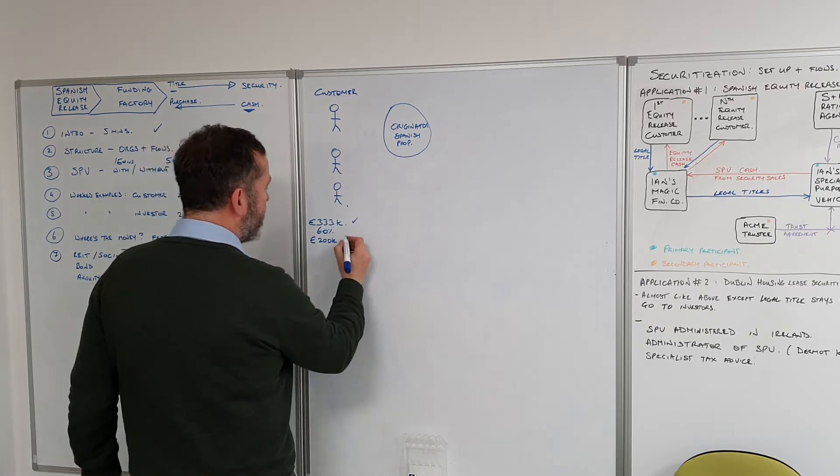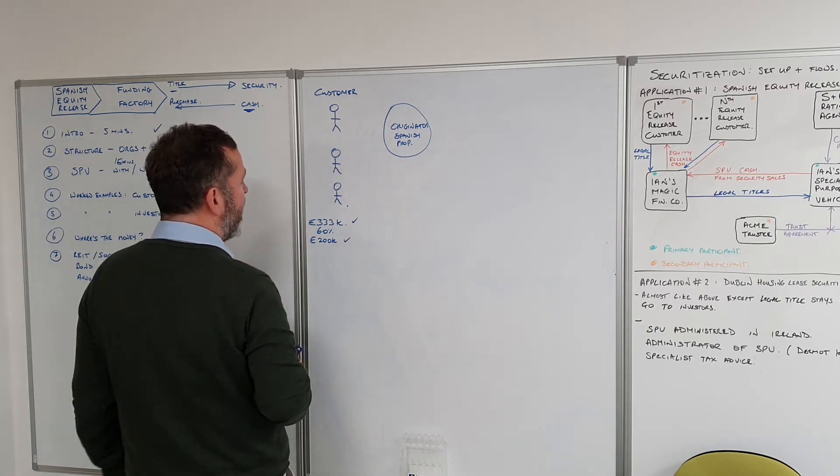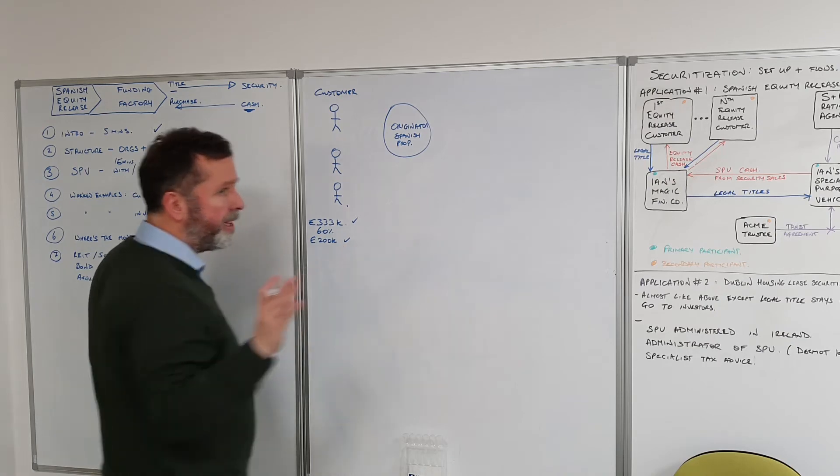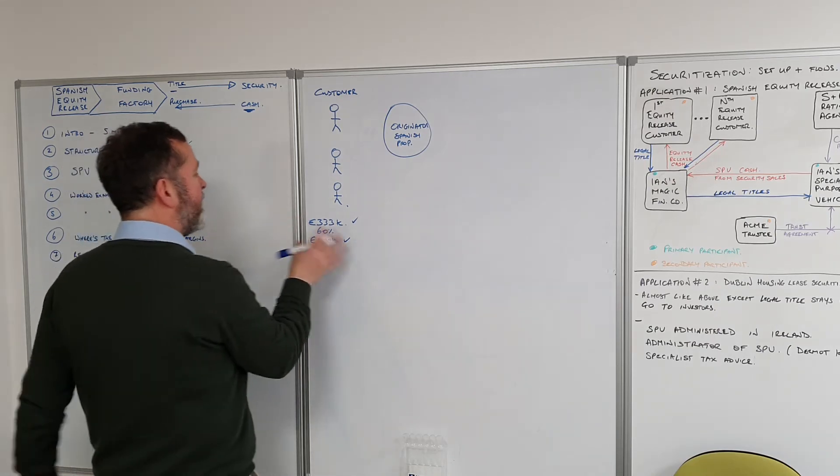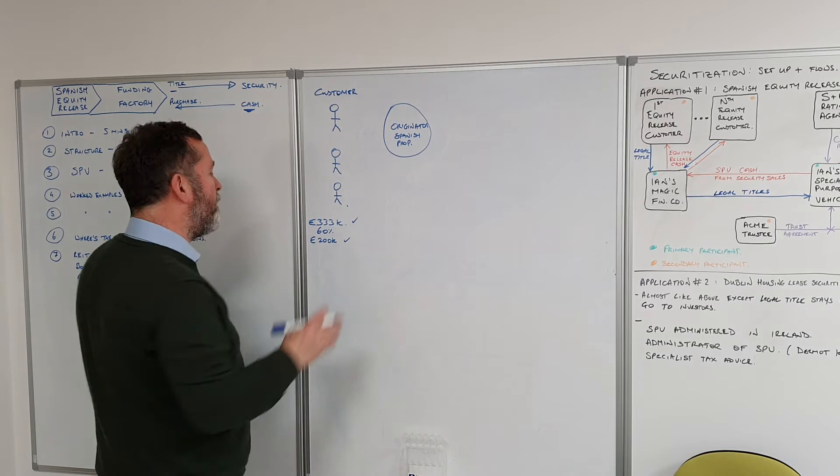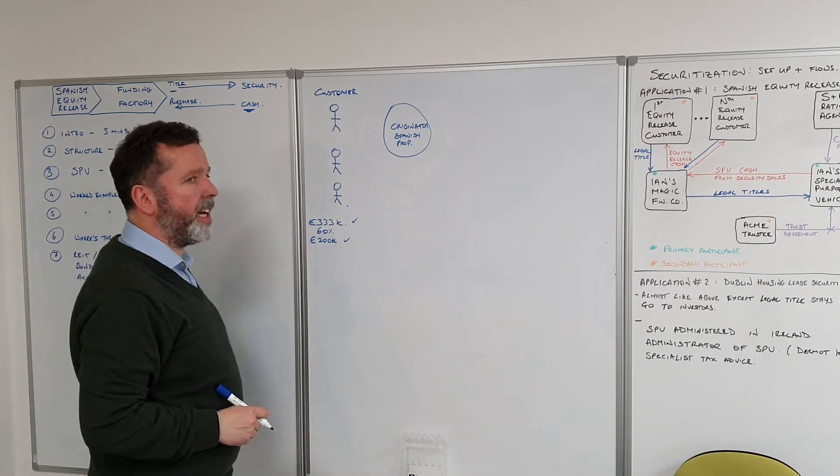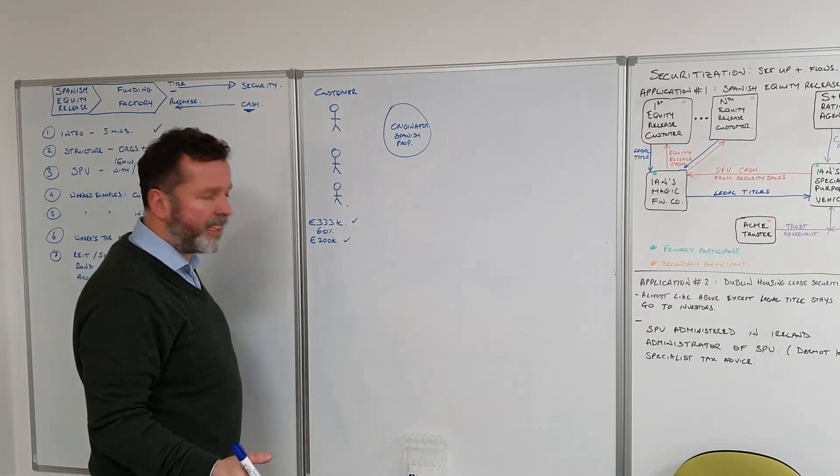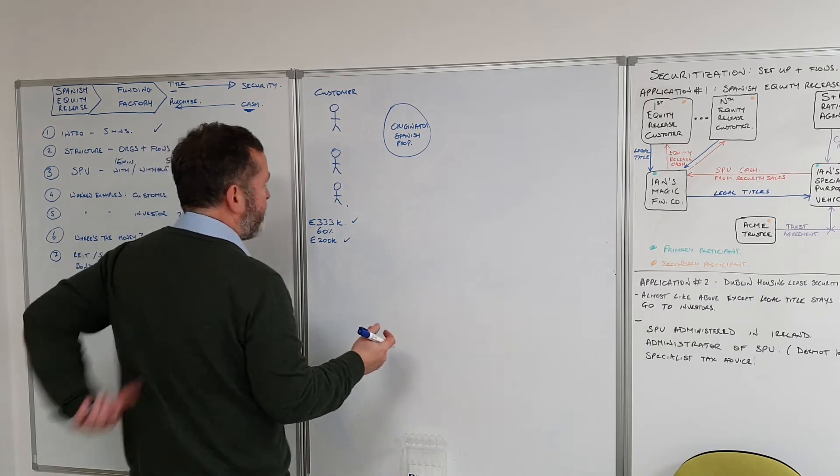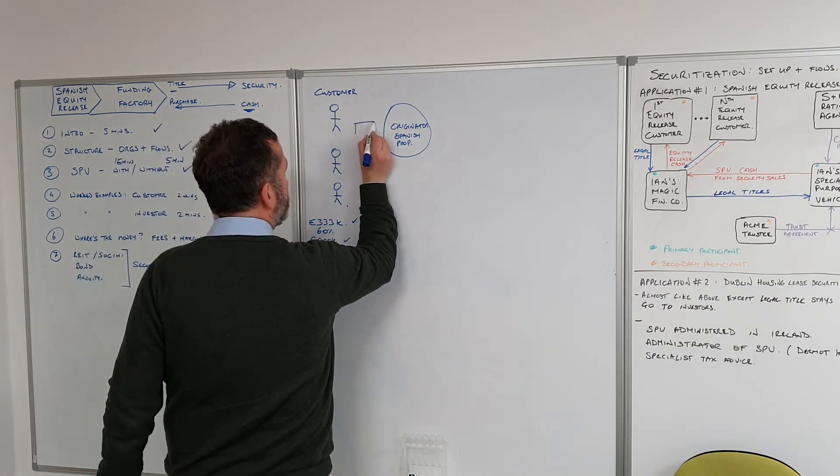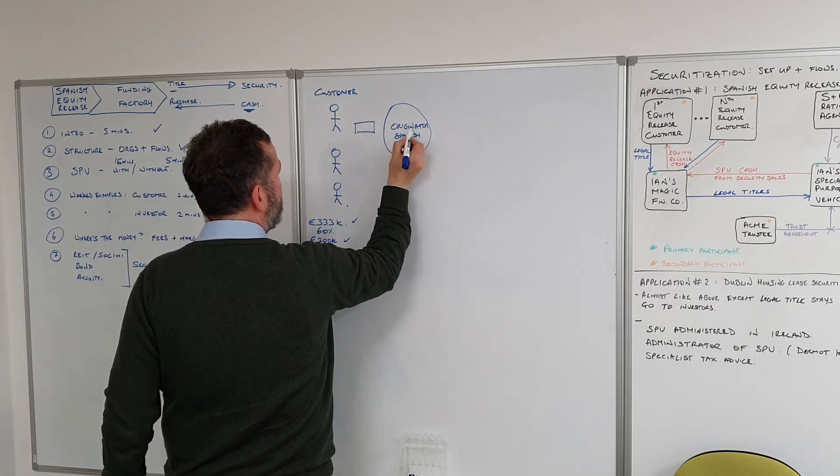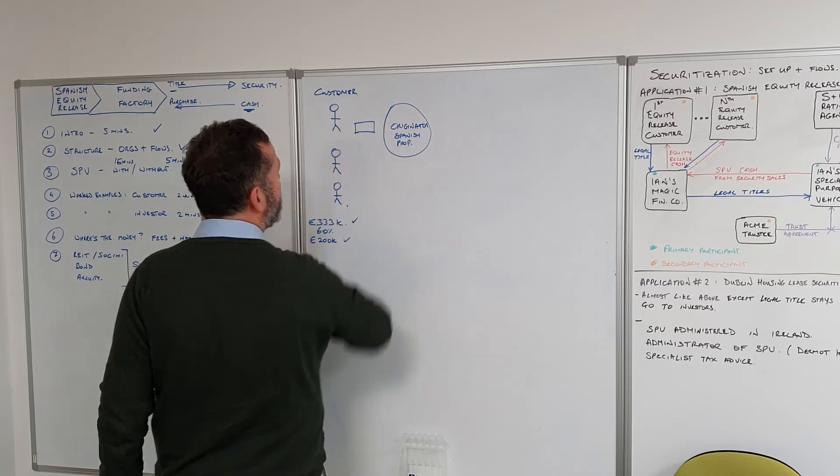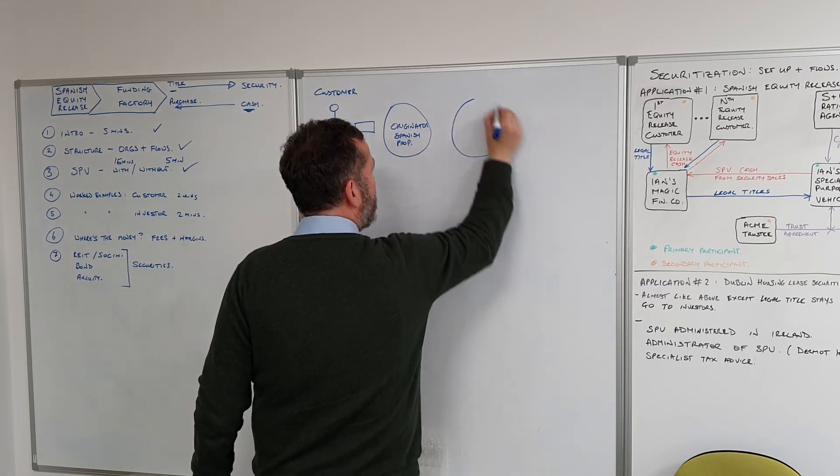The customer says yeah, I'm going to take that 200k. I'm going to explain two scenarios here: a scenario where they take cash, or a scenario where they take a combination of cash and annuity. We make an offer, or rather Spanish Property makes an offer.